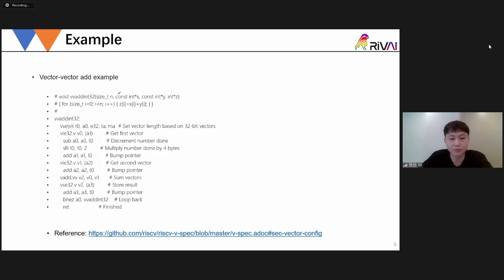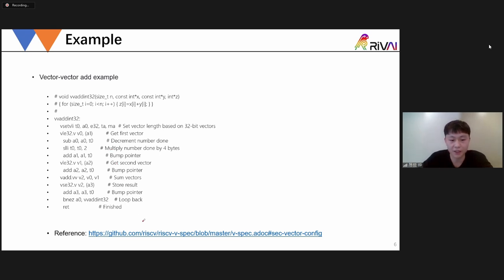Here is a simple example for the RVV ISA. I didn't talk about too many details about the RVV — if you want more details you can read the RVV ISA spec on GitHub. This is a vector add example showing how the loop works for RVV.